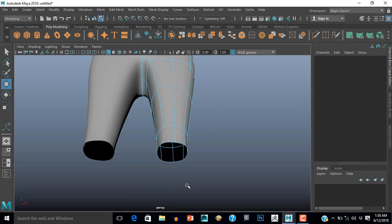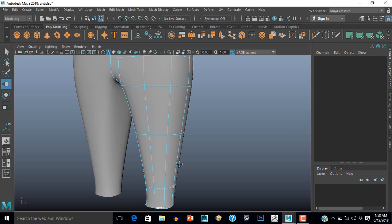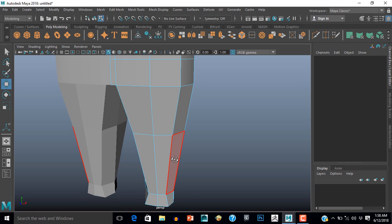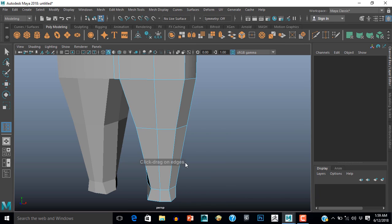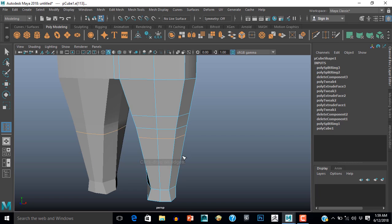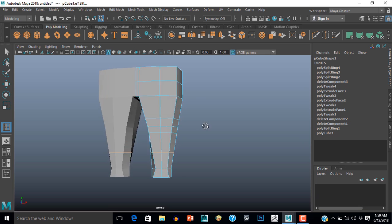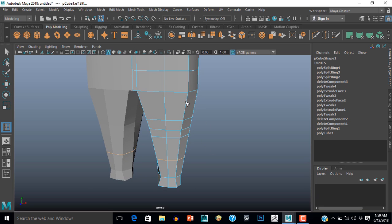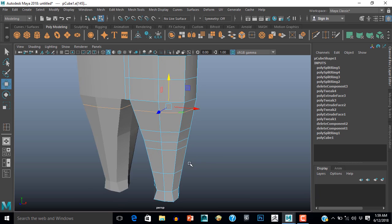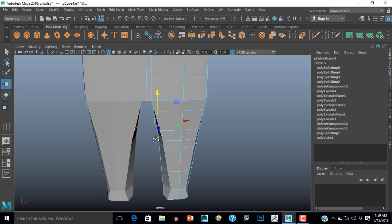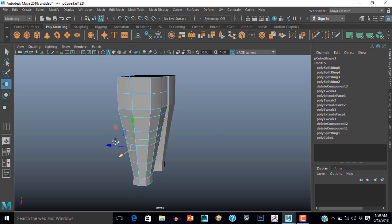Now select these vertices and pull them down. We also need to add some edges here, so go to Mesh Tools and Insert Edge Loop and insert some segments — one more segment, one more segment, one more segment. We need to deal with this edge also.